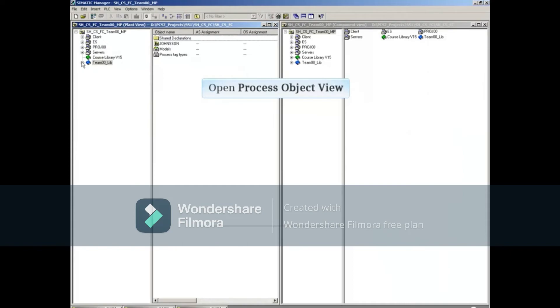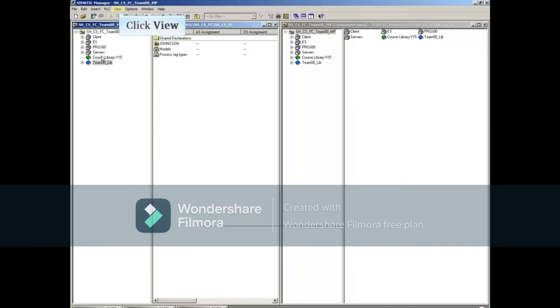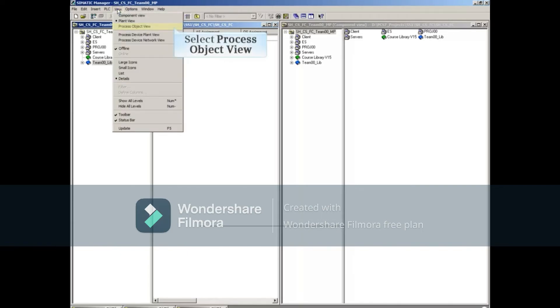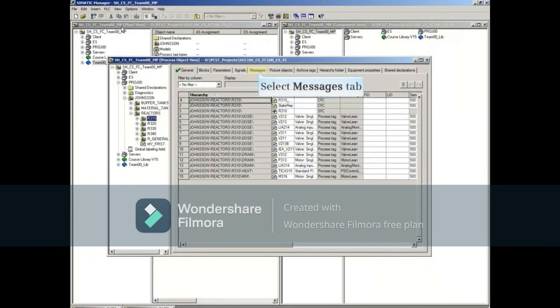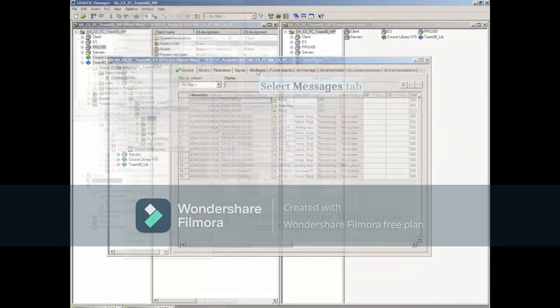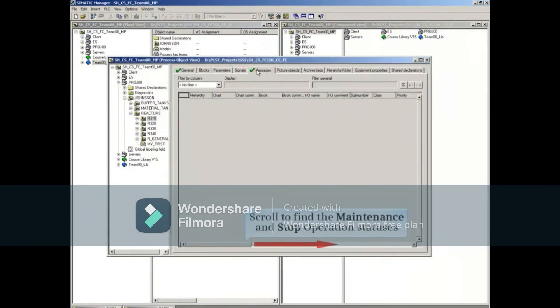Now we'll open Process Object View by clicking the View menu and selecting Process Object View. When the Process Object View window opens, select the Messages tab and scroll to the right. Scroll to the right to find the maintenance and stop operation statuses we just created.